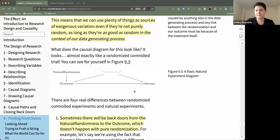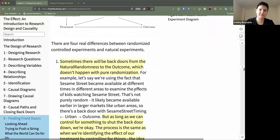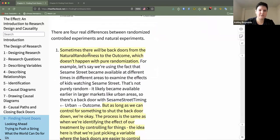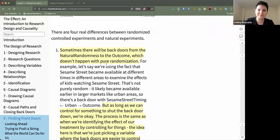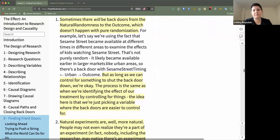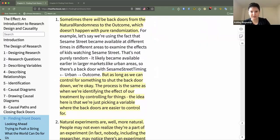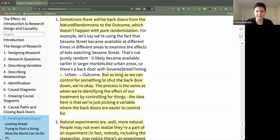There are some important differences to consider between randomized controlled experiments and natural experiments. Sometimes there are going to be back door errors from the natural randomness to the outcome — this doesn't happen with pure randomization. But as long as we can control for something to shut that back door down, we're okay. This process is the same as when we're identifying the effect of treatment by controlling for things; we're just picking a variable where the back doors are easier to control for.